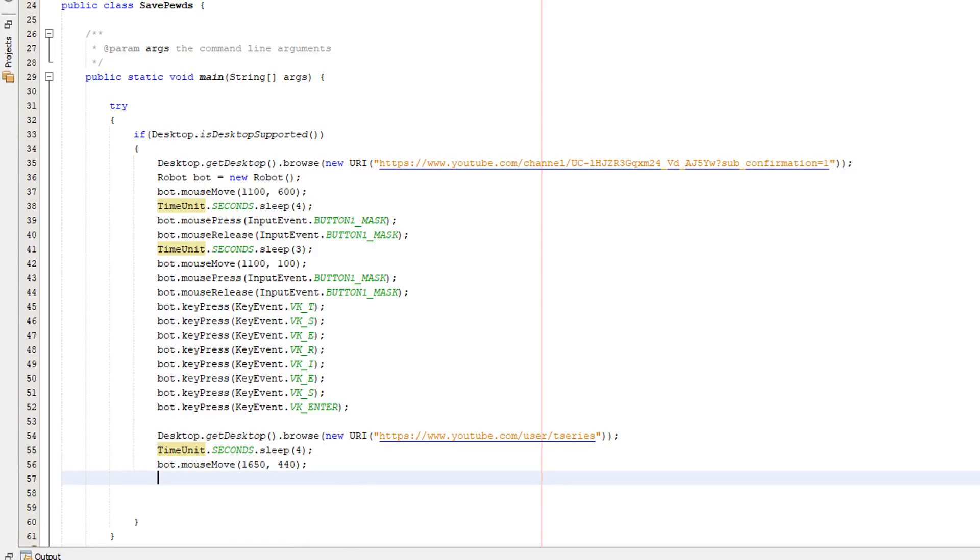After that we now need to basically detect if the subscribe button is red or not because if it's red that means we're not subscribed and we don't want to click it because we don't want to subscribe to t-series. However if we want to unsubscribe we need a way of detecting if the subscription button is red or not. So I'm going to show you how to do that.